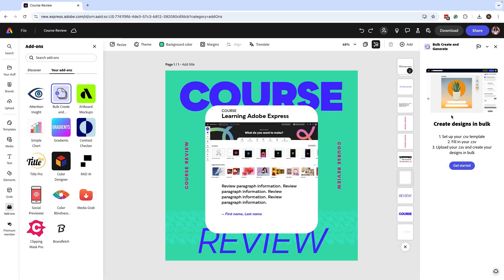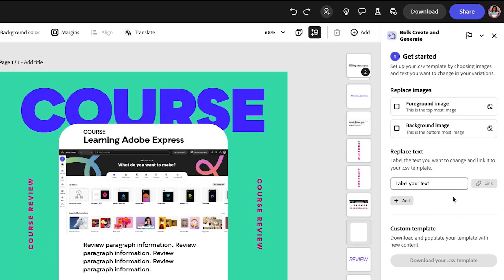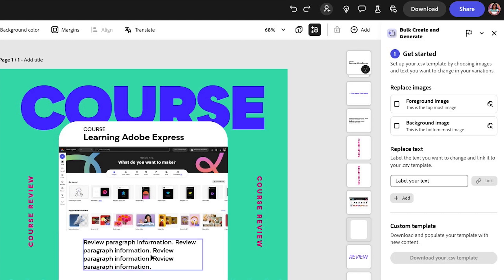You're going to click on Get Started. You can select images if you want to replace them and the text. For now, we're not going to focus on replacing the image. All I want to do is replace my text. To do that, select the text that you want to replace and type in, let's say, 'paragraph.' Then click on Link.